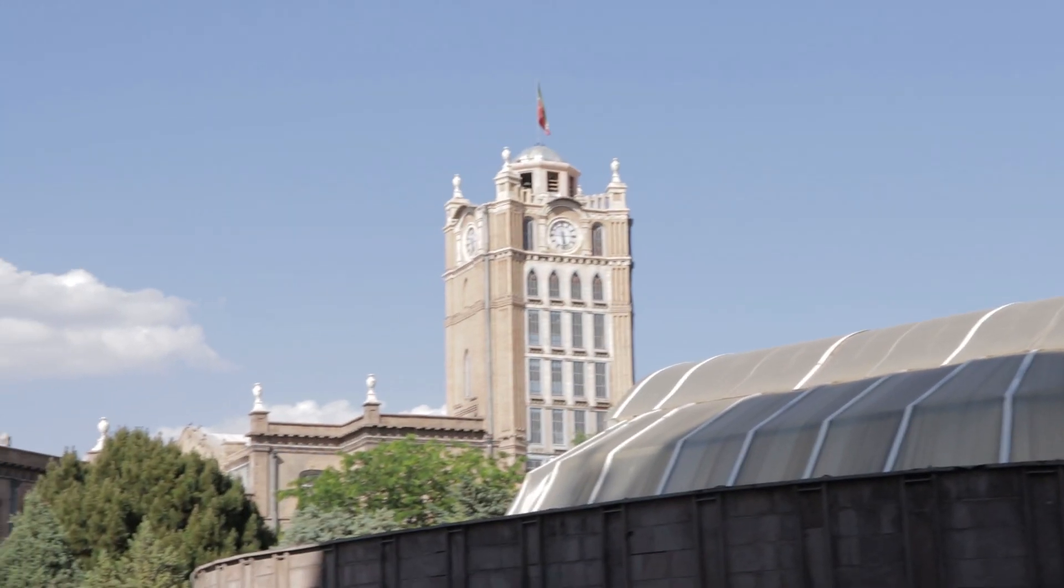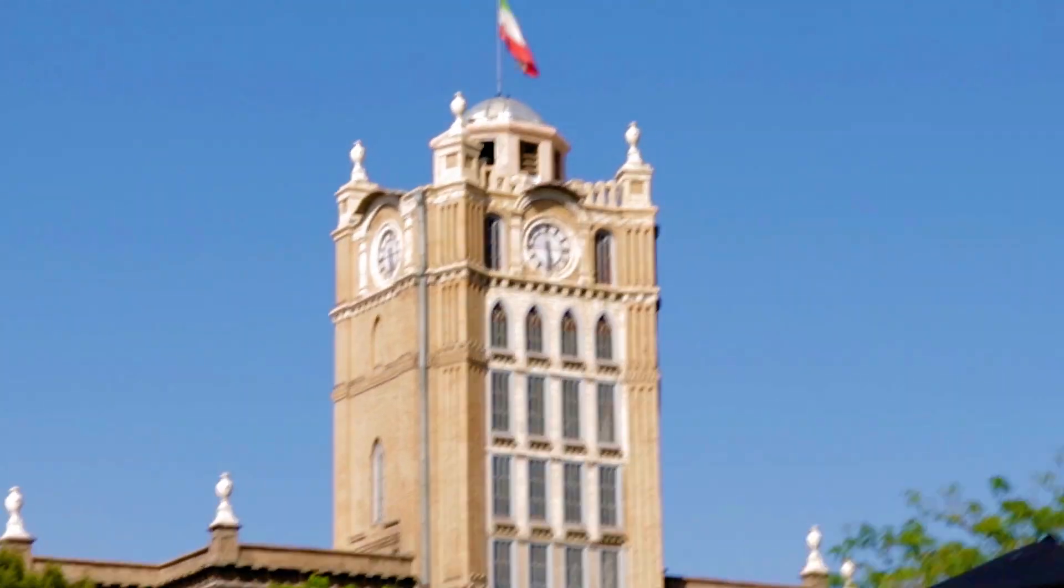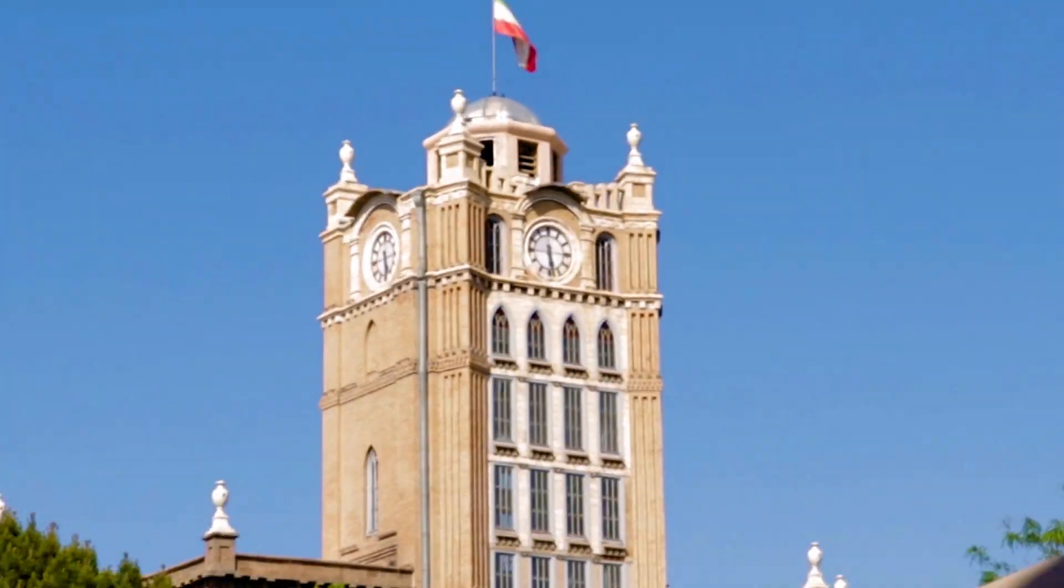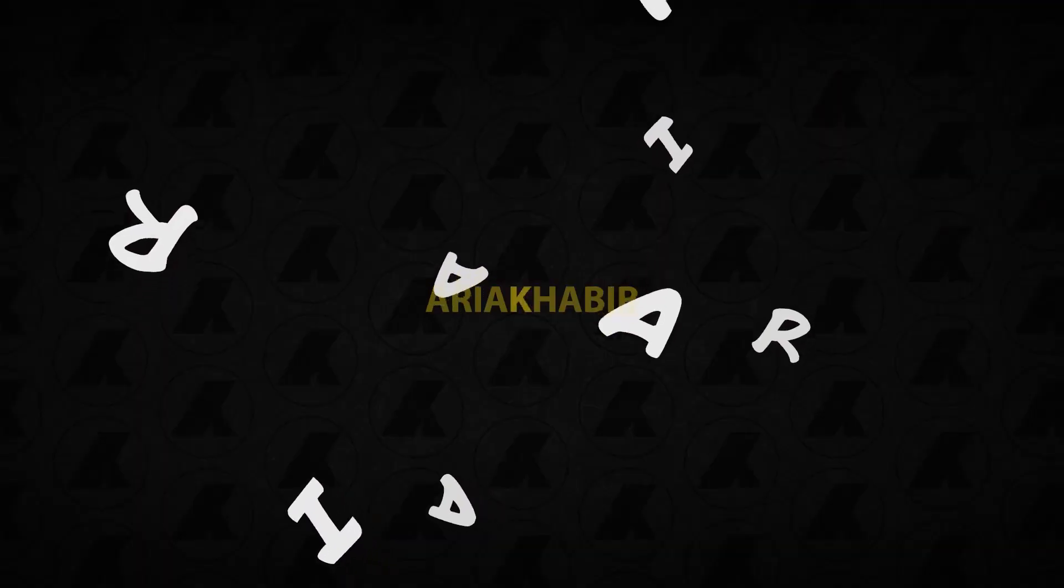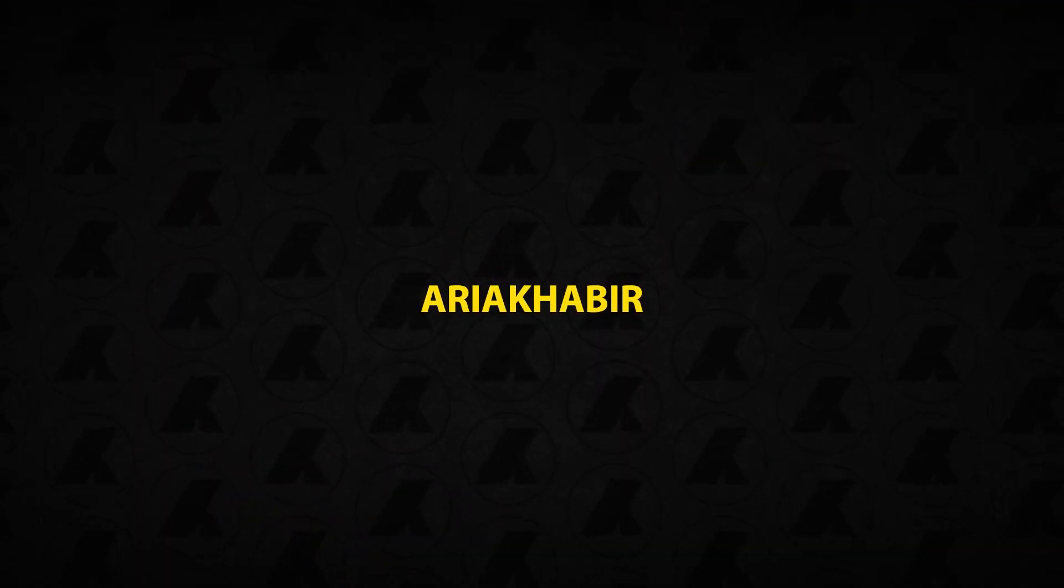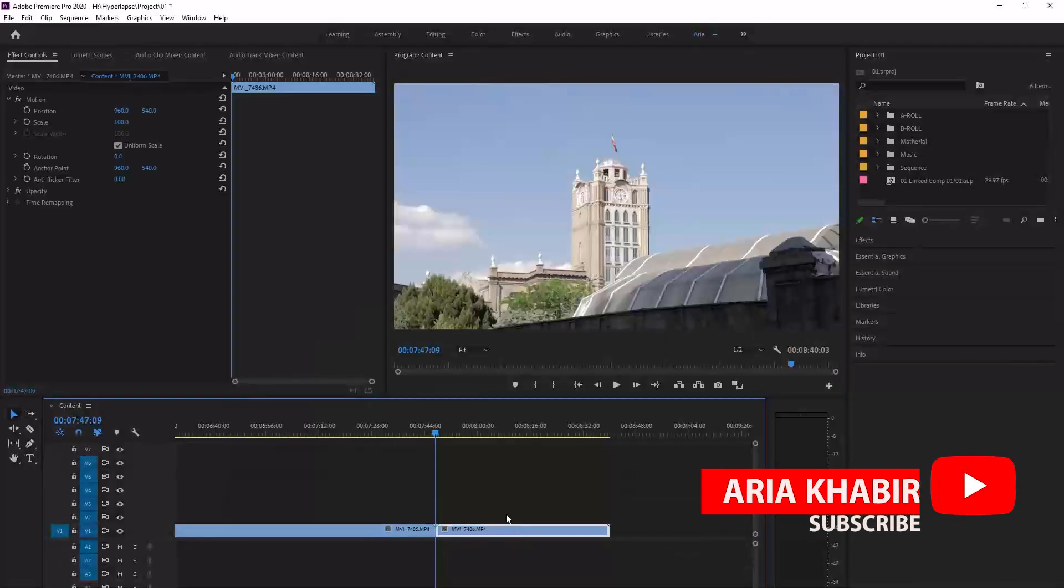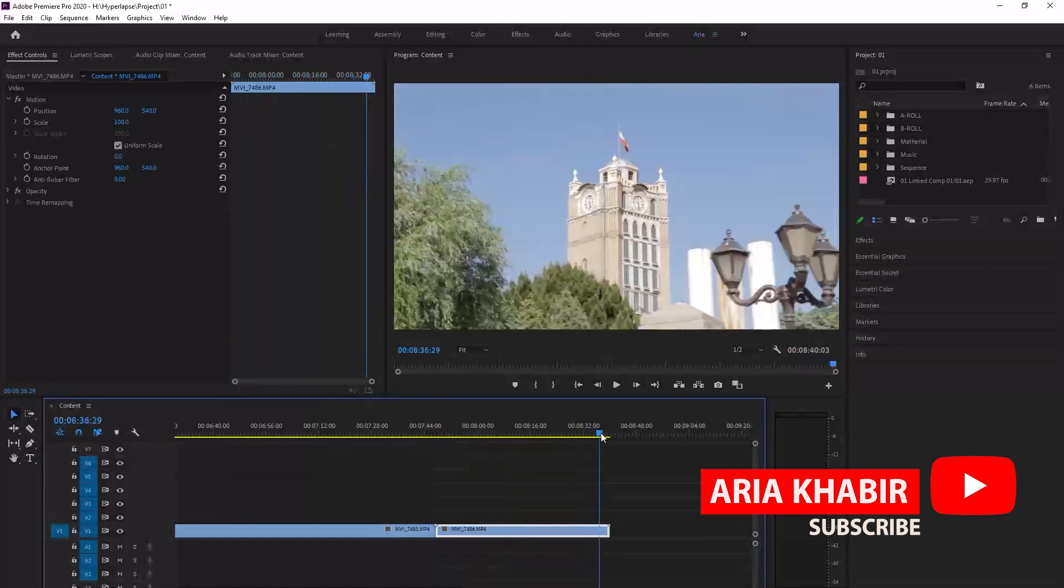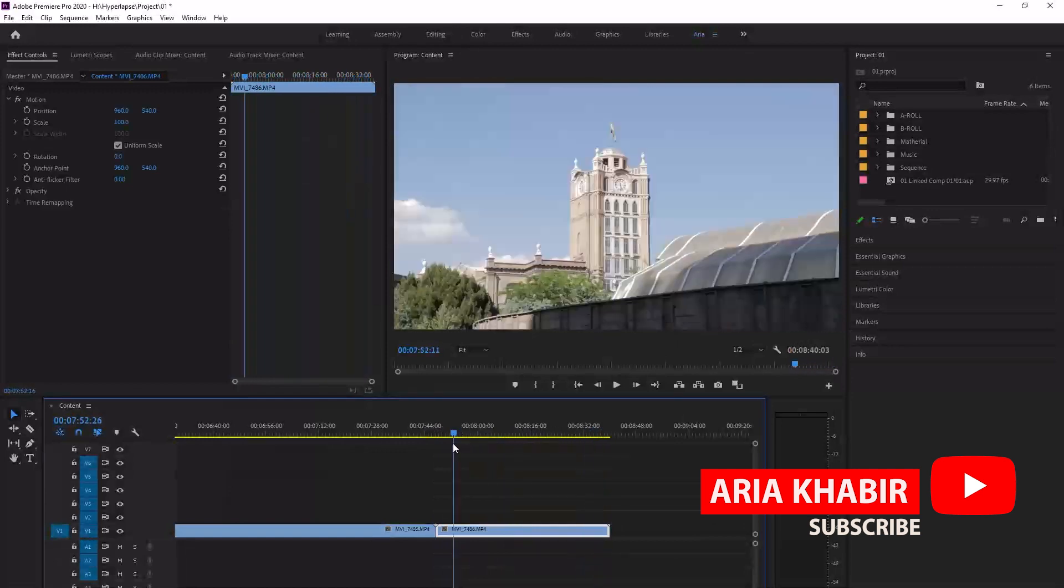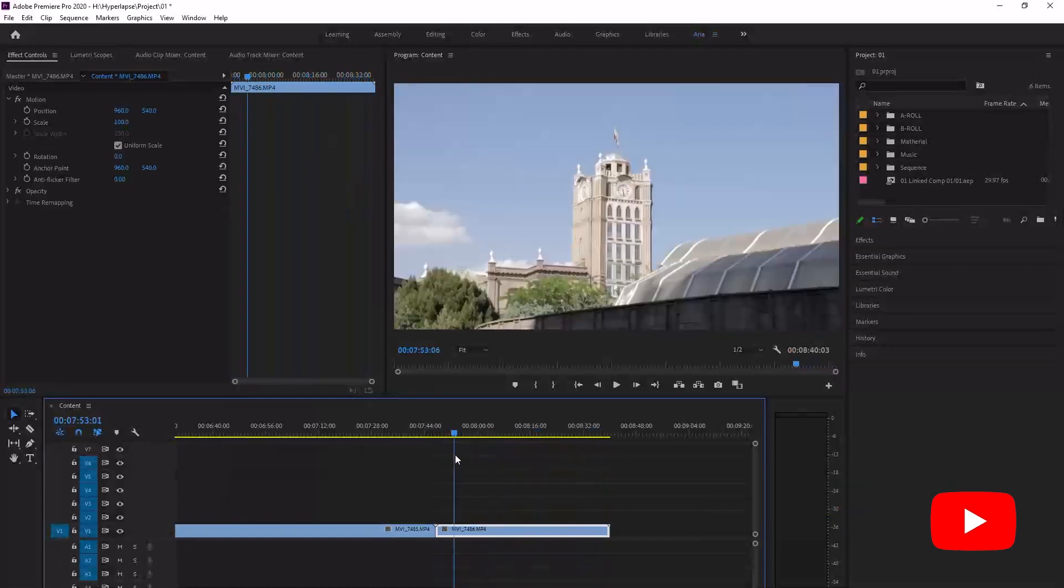How to turn this video to an epic hyperlapse. Hey guys, my name is Aria and welcome to my channel. We are in Premiere Pro and this is our footage.